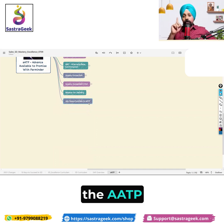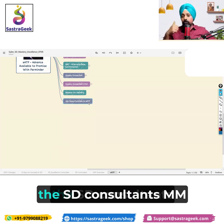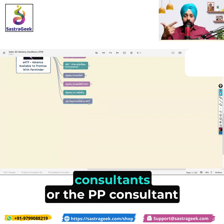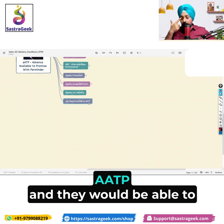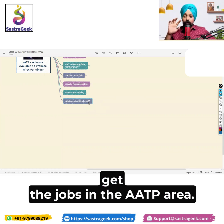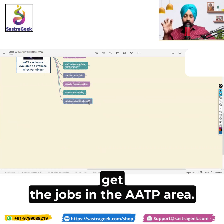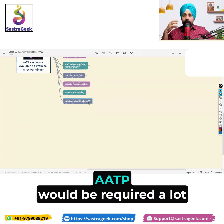So first, who can do the AATP? SD consultants, MM consultants, or PP consultants would be able to do the AATP and they would be able to get jobs in the AATP area.